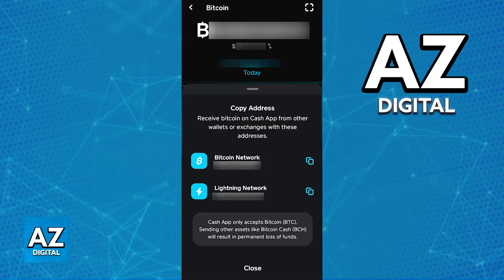Immediately upon tapping Deposit Bitcoin, it will reveal your unique Bitcoin wallet address. You will see the button to copy the wallet address immediately beside it. You also have the option to use a QR code, which might be more convenient. But if you just want to copy the address and paste it somewhere else, then this is all you have to do.